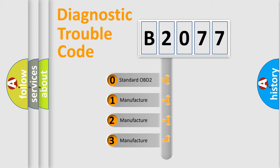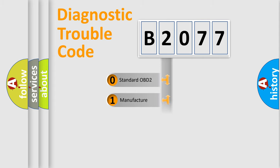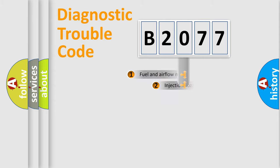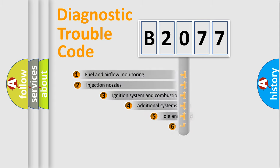If the second character is expressed as zero, it is a standardized error. In the case of numbers 1, 2, or 3, it is a more prestigious expression of the car-specific error.